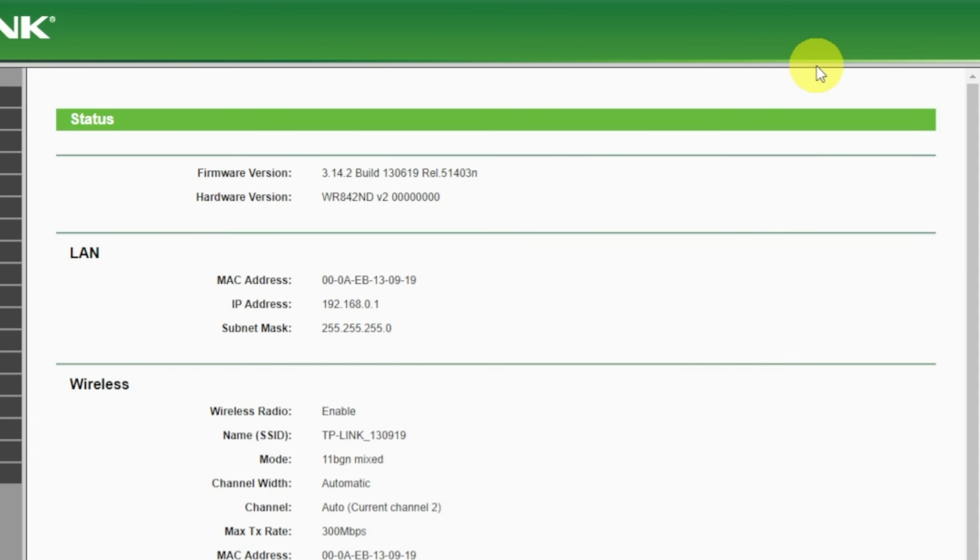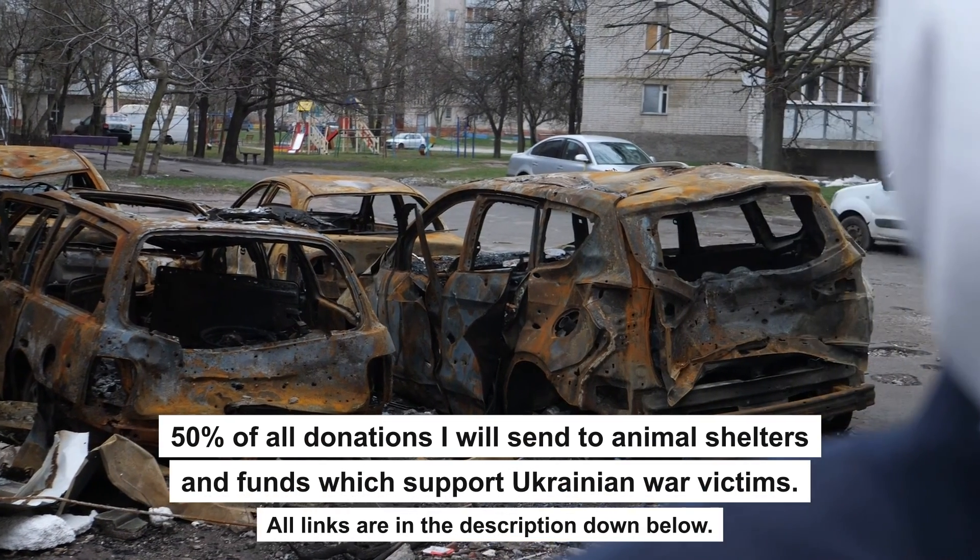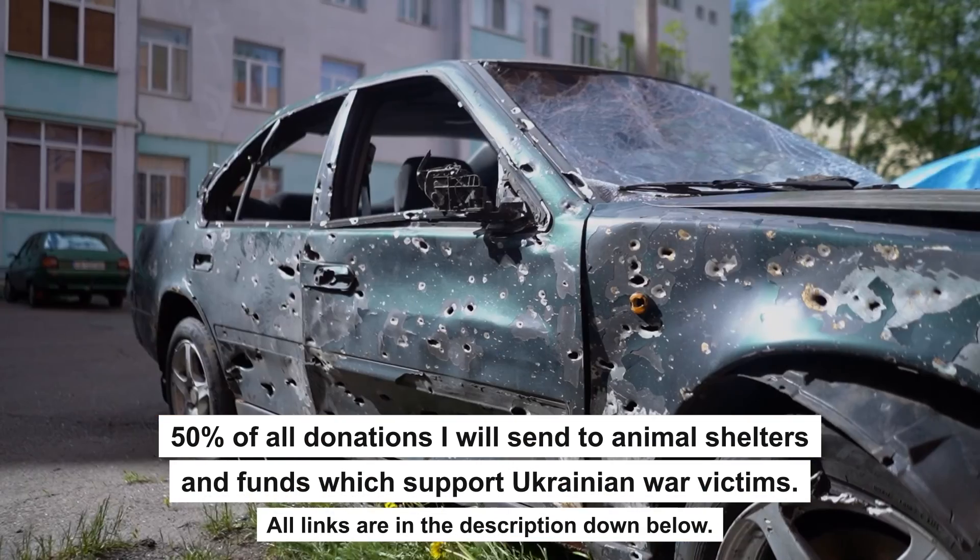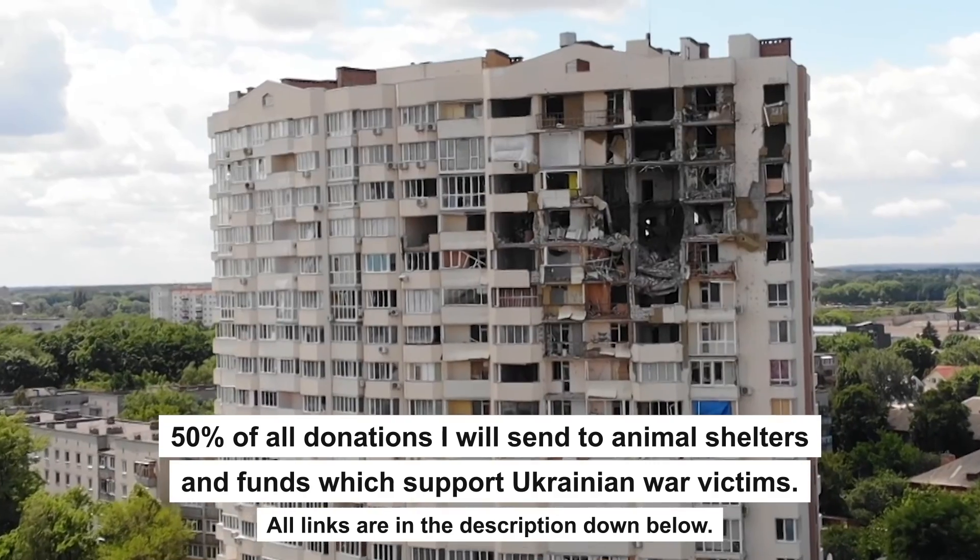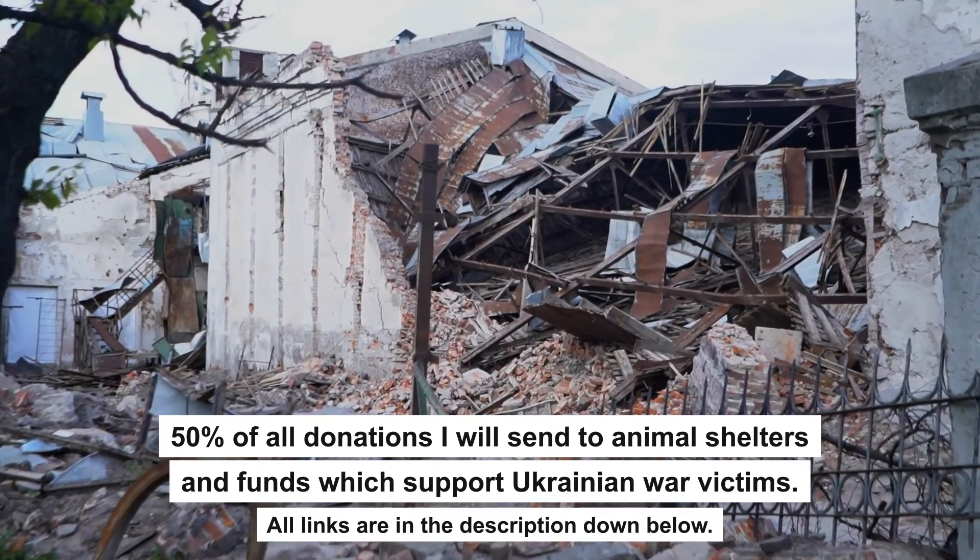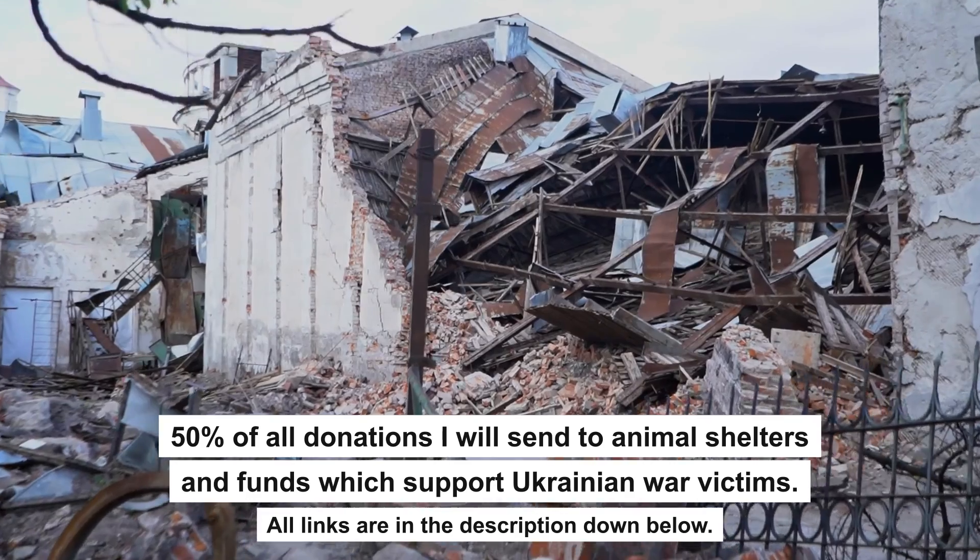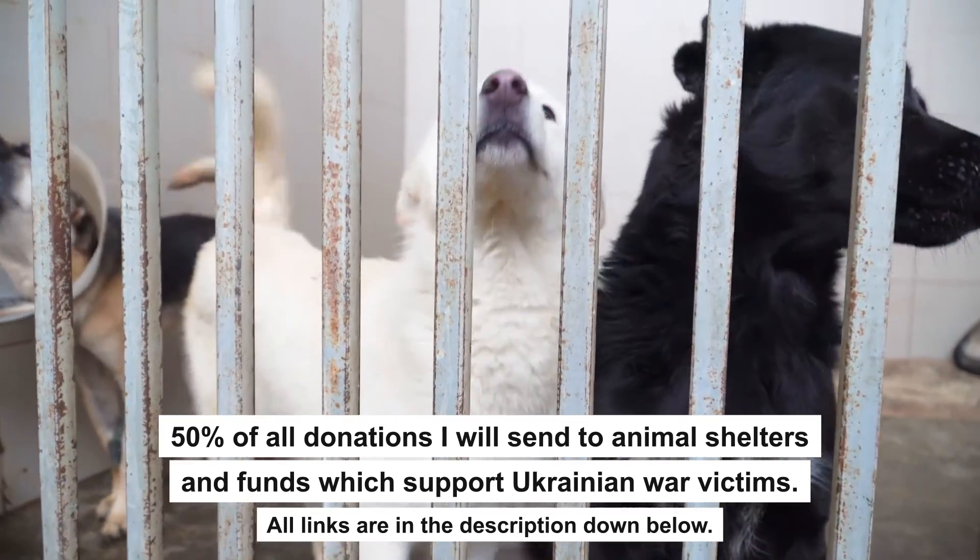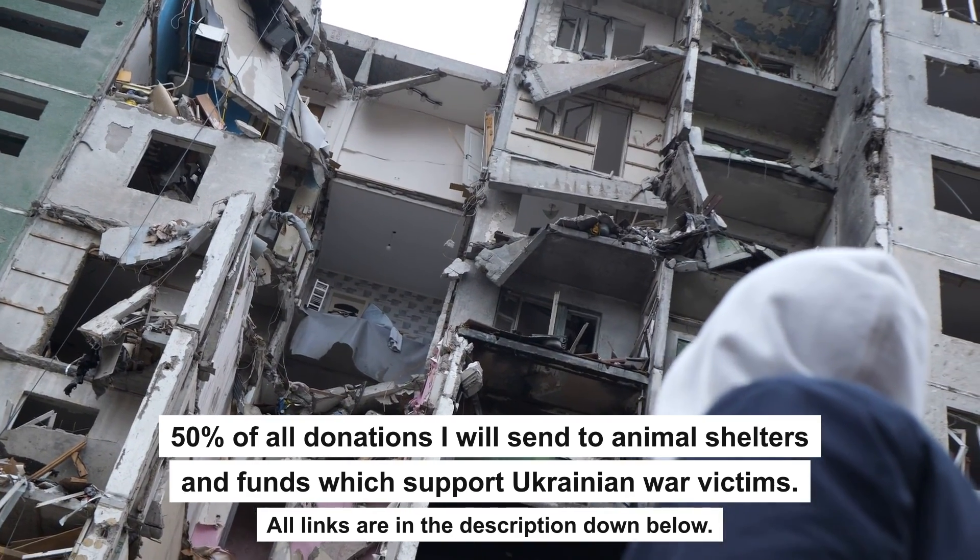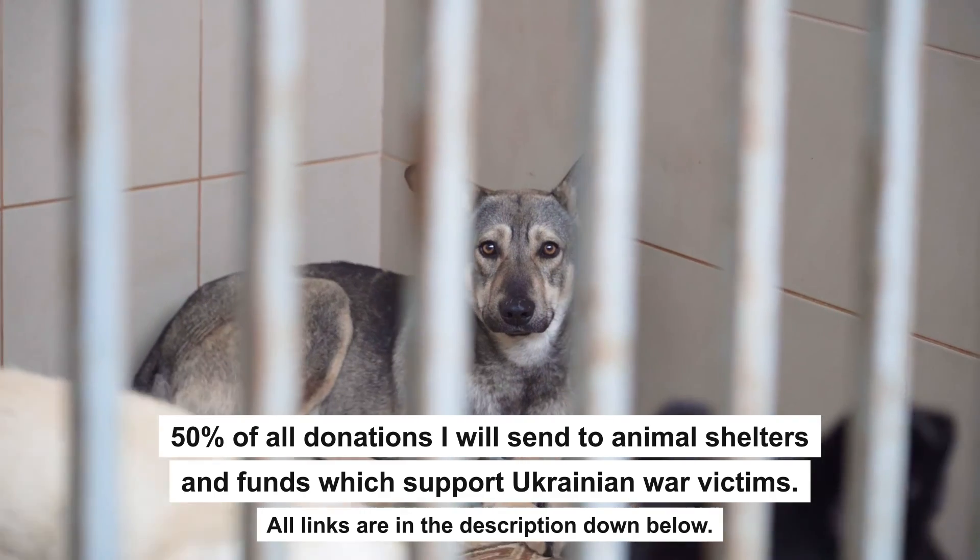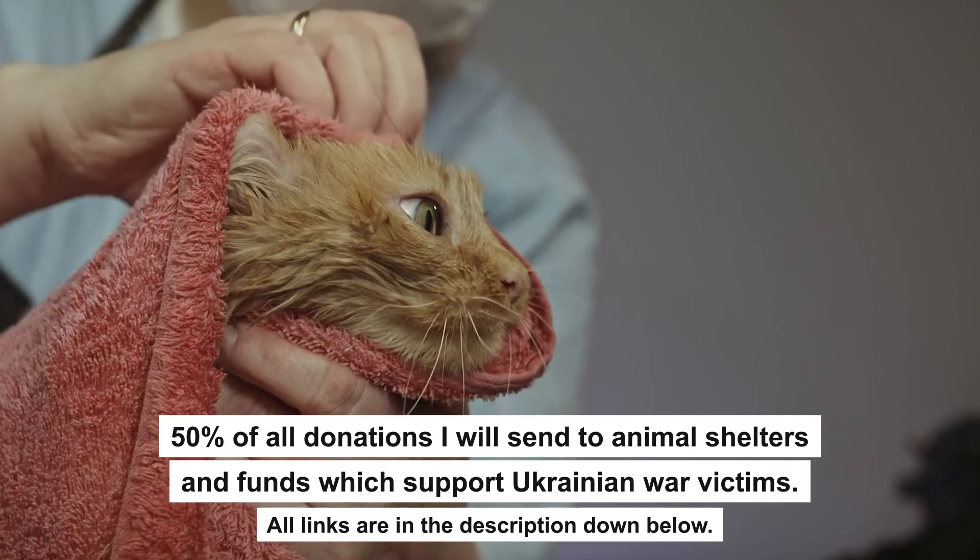If internet still doesn't appear, contact your internet service provider. He will tell you what type of connection you have and what other settings you need to do. That's all. If my video helped you, please support my work. Every donation will help rebuild my home, which was destroyed by Russian invaders. Half of all donations I will send to animal shelters and funds which support Ukrainian war victims. All details are in the description down below.